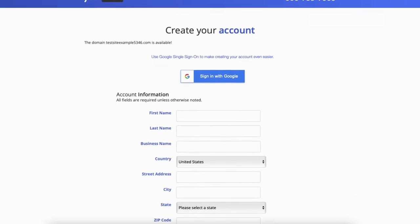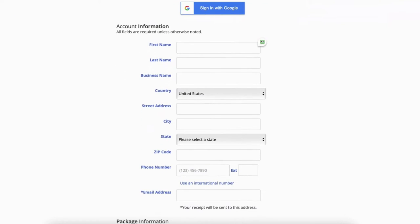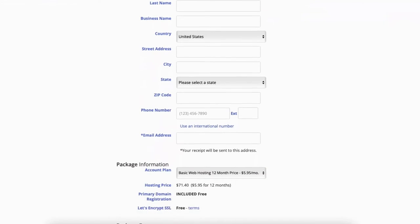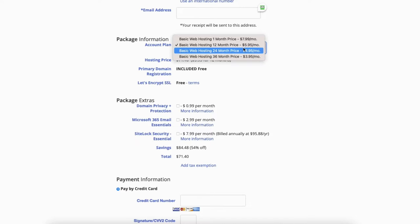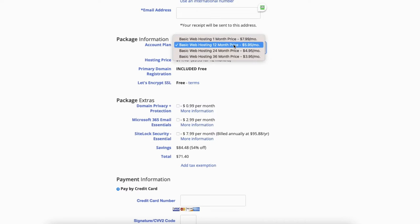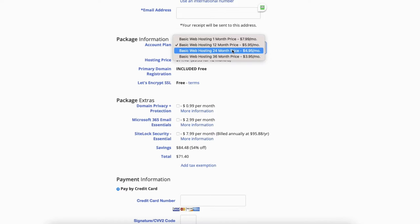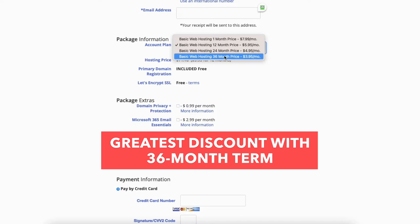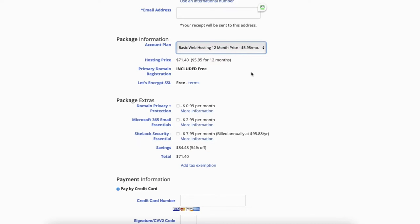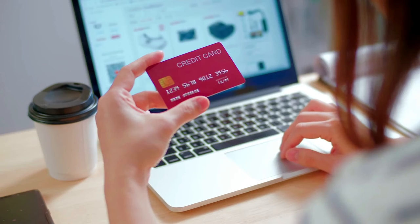Enter your information under the account information section. Next you'll see the package information section. If you click account plan you can choose the term for your JustHost hosting plan. You can choose to pay monthly, every 12 months, 24 months, or 36 months. You'll see you'll get the greatest discounted pricing on the 36-month term. If you go with the monthly option you won't get your domain name for free and you will have to pay for it.